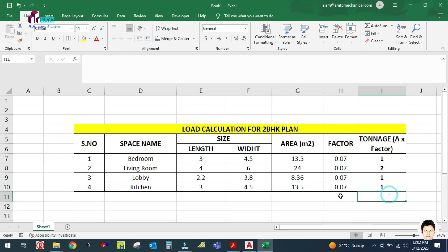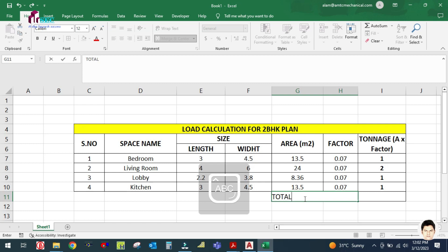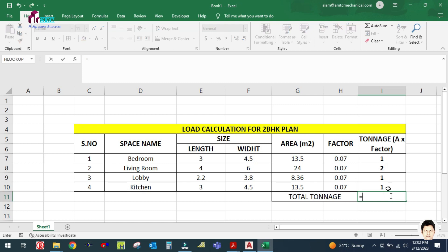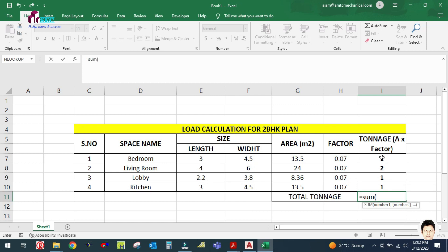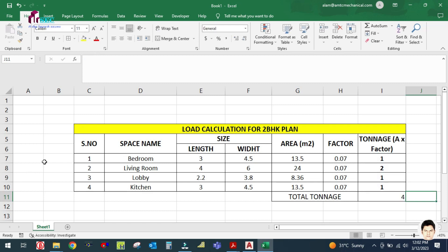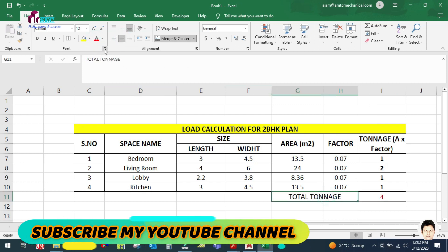Now I will calculate the total tonnage here. I apply a SUM formula to add all the individual room tonnage values. The total comes out to 4 tonnes. I will make it centered and color it red for clarity.